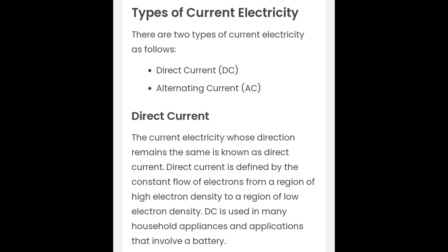The current electricity whose direction remains the same is known as direct current. Direct current is defined by the constant flow of electrons from a region of high electron density to a region of low electron density. DC is used in many household appliances and applications that involve a battery.